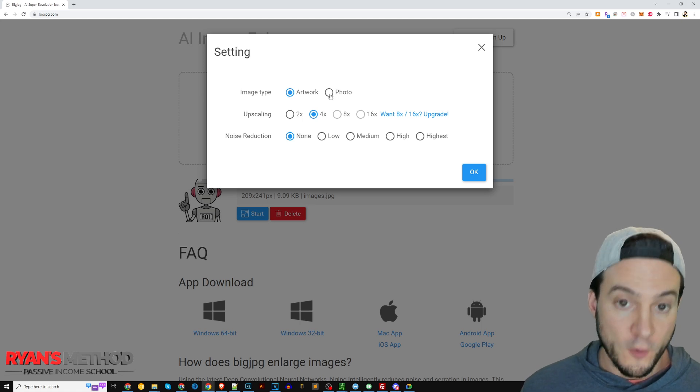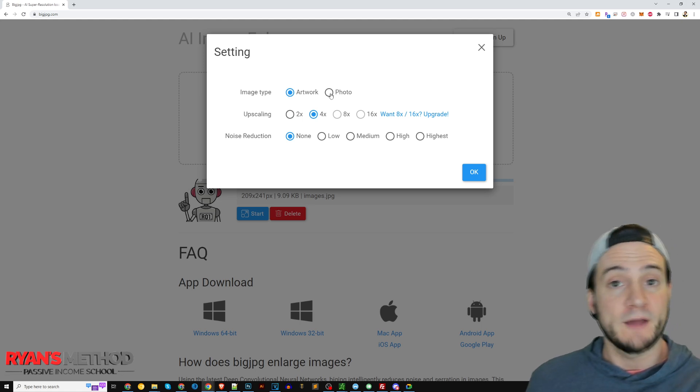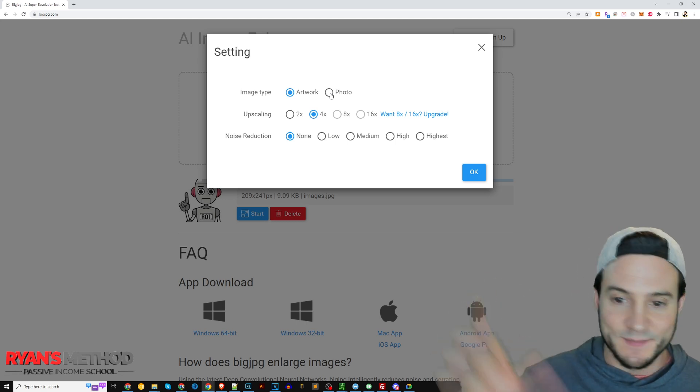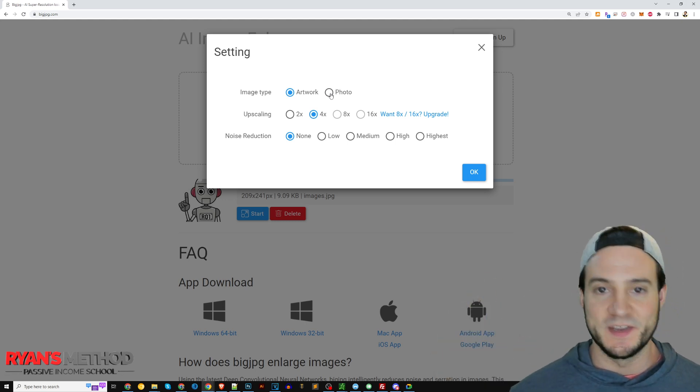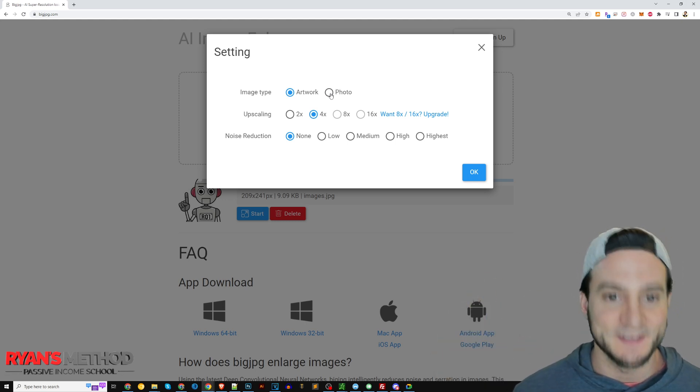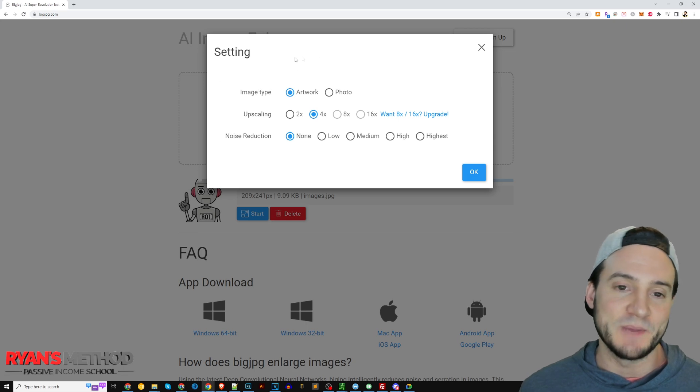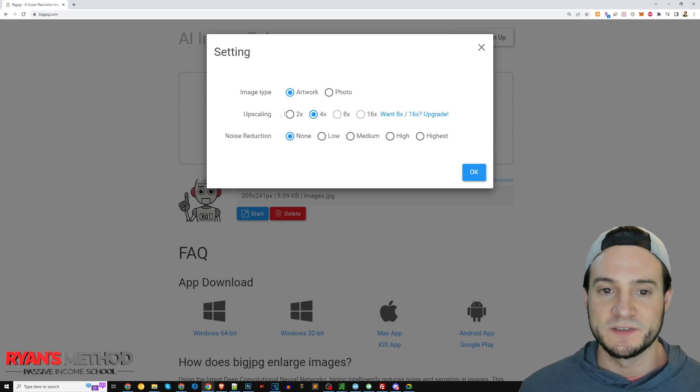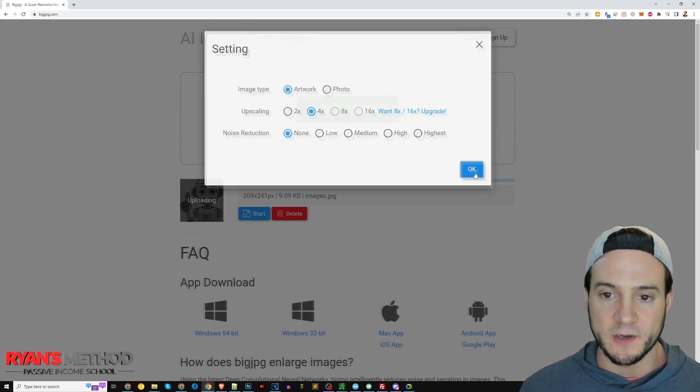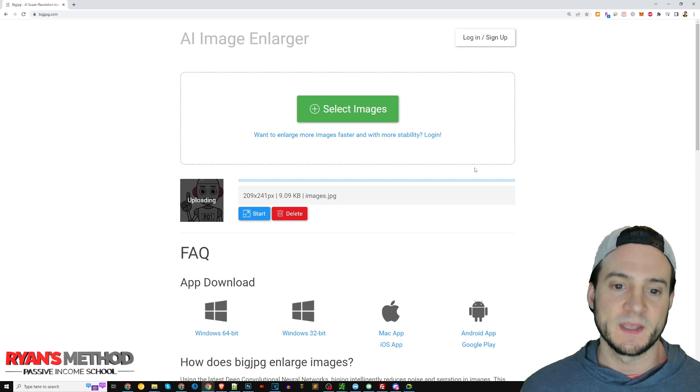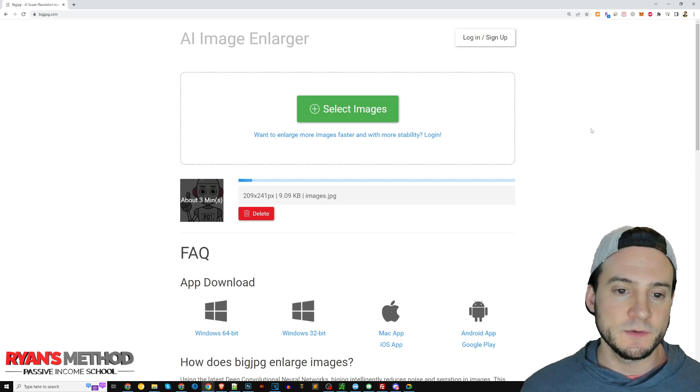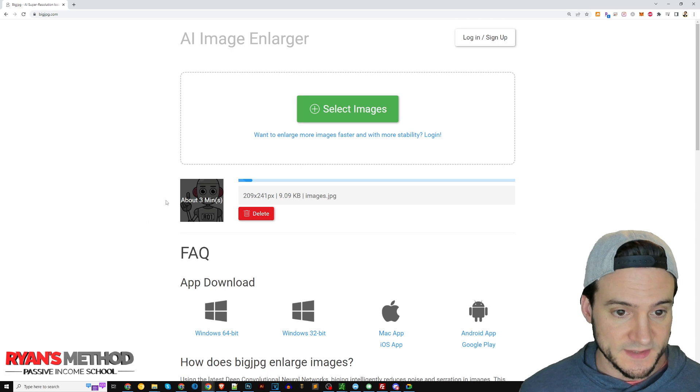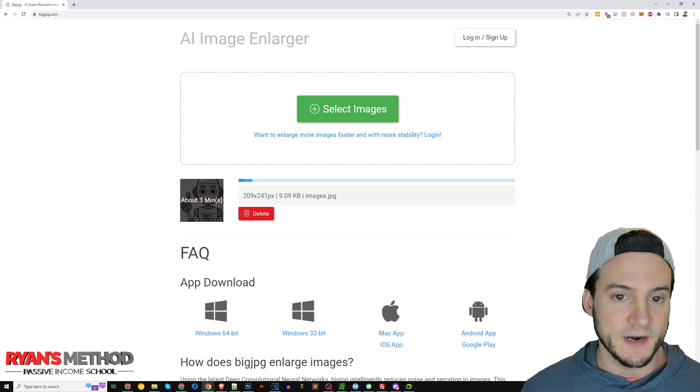It says artwork or photo. If you have photographs you want to blow up from decades ago or whatever, you can do that here and then use Big JPEG as well. I'm going to leave it on artwork. We'll click okay and just give it a minute or two and it should work. It says about three minutes actually, so I guess it's a little bit slower than I remembered.